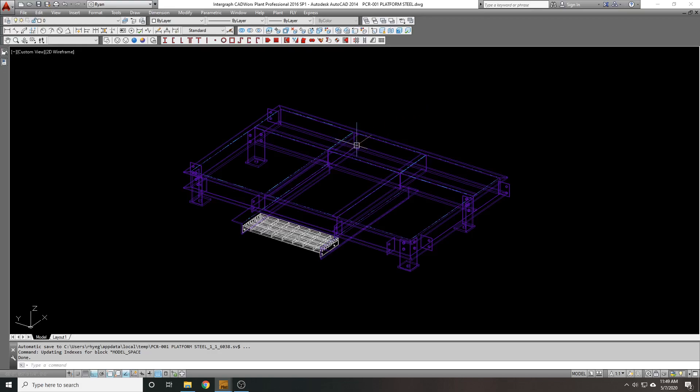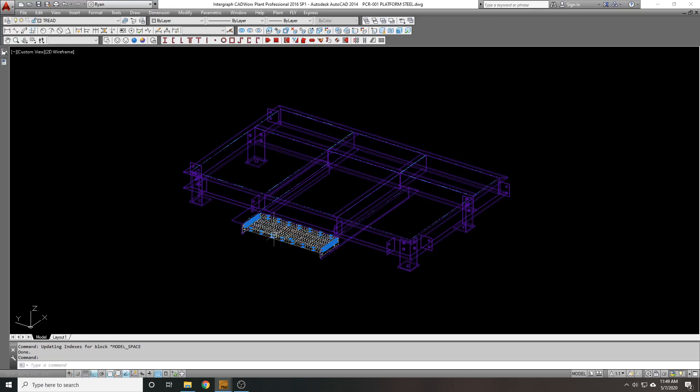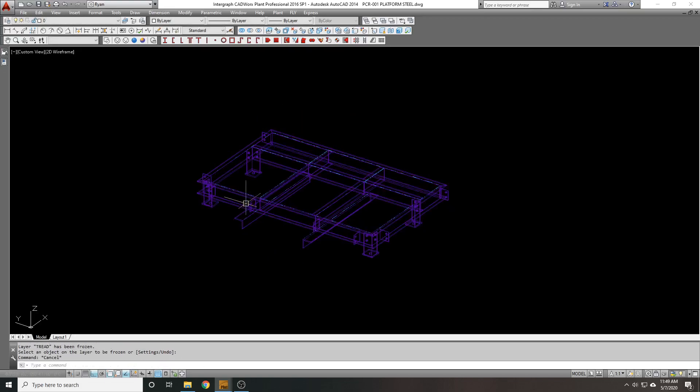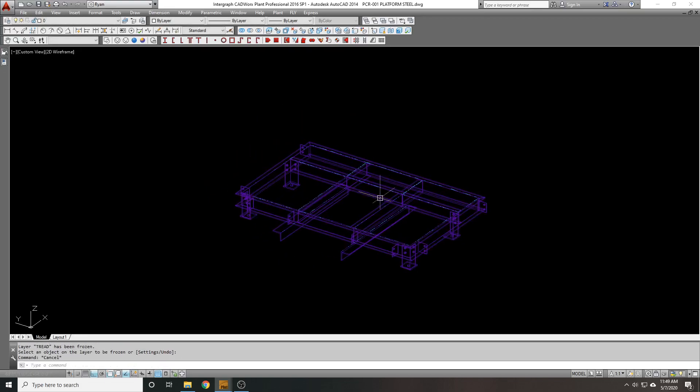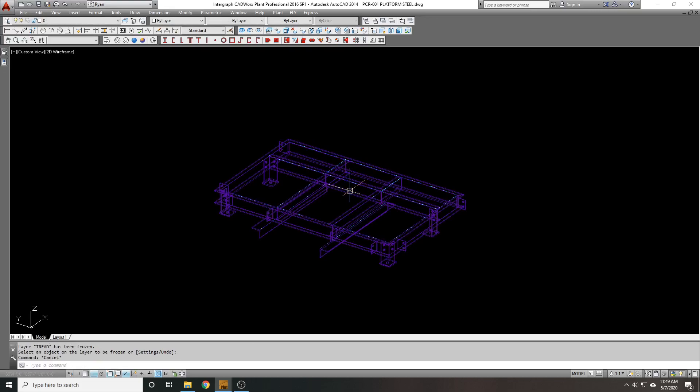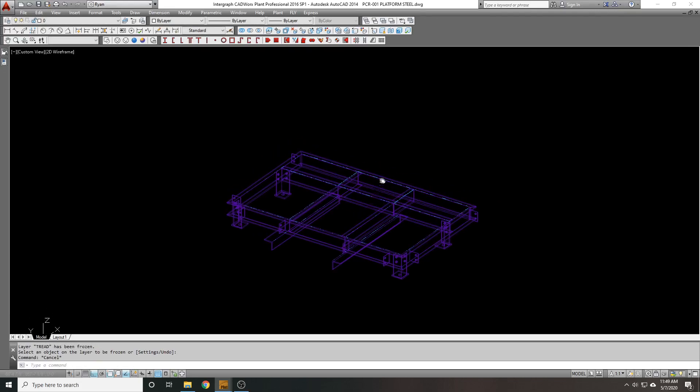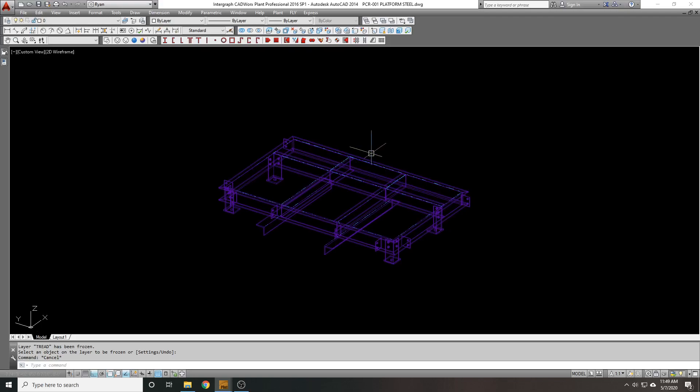So say you're working on a platform, you've got a steel structure, and you're ready to make your grating. I've already got a tread shown in here, I actually want to freeze that tread. This is kind of a goofy looking platform, but it is a very low to the ground platform. Ignore that, this kind of applies to any platform you're looking to do.